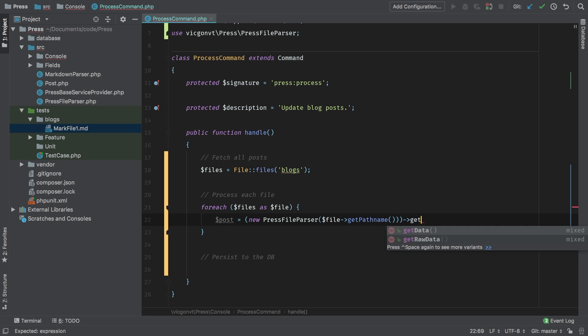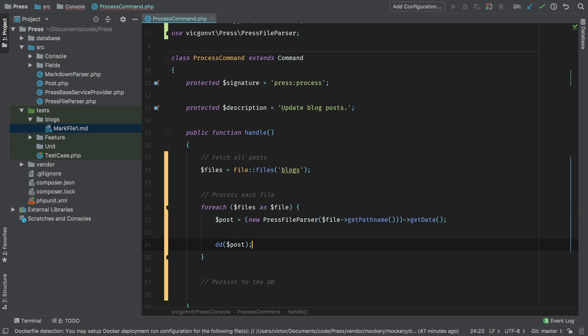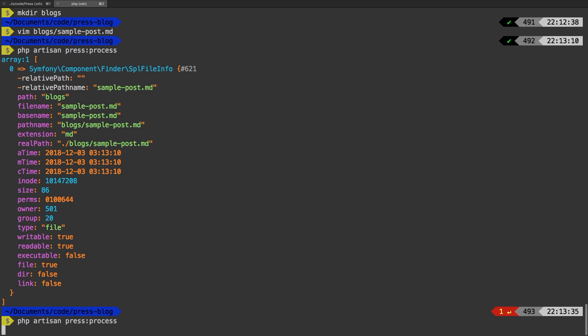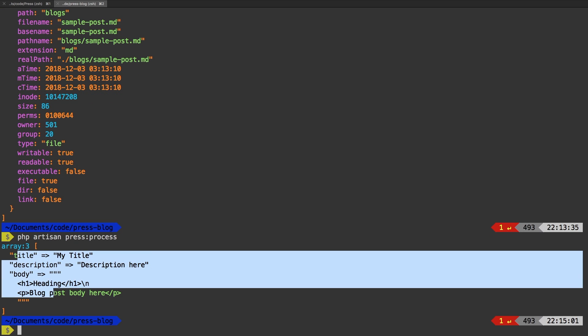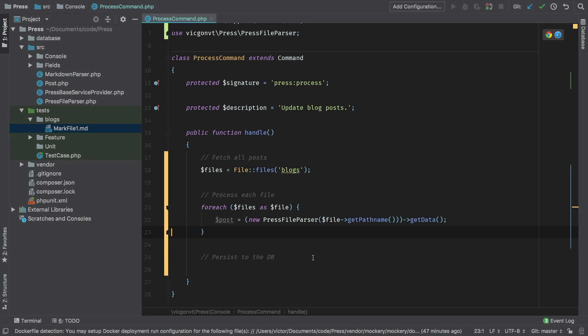Now to the result of all of that, I'm going to call get data. Because remember, get data is what actually fetches the array of all of the clean data. At this point, let's go ahead and die and dump post just so we see what we have. And back in the terminal, we'll run php artisan press process again. And there it is. We have our nice clean array. So, so far so good. Let's get rid of this. Let's clean up.